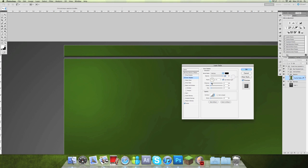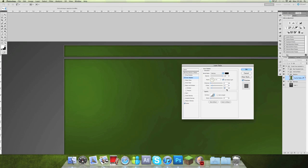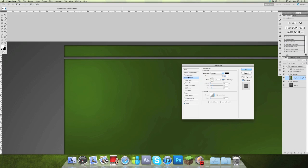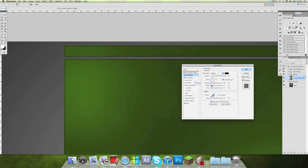And opacity all the way. Distance zero. And then just going to make the spread about 15 or so. Bring the size up a bit more. And that will do. And then we want to add a drop shadow. Add the drop shadow and kind of the same that you've done in the inner shadow. There we go.